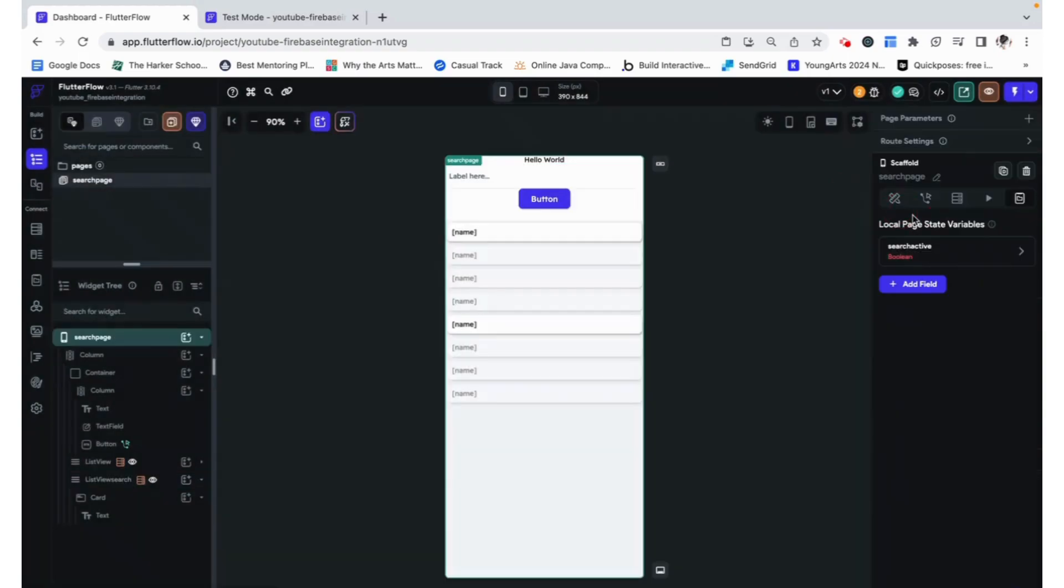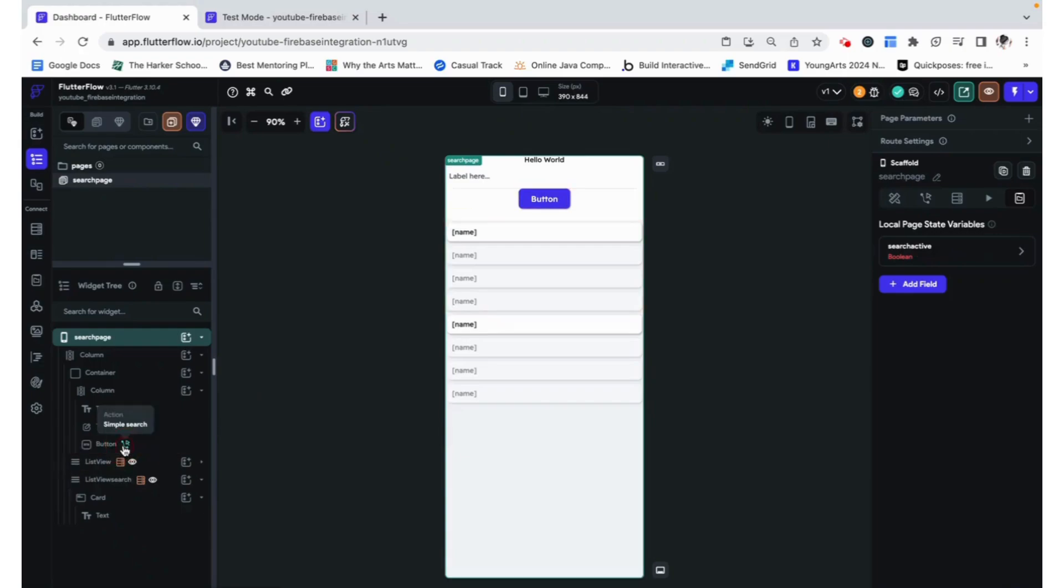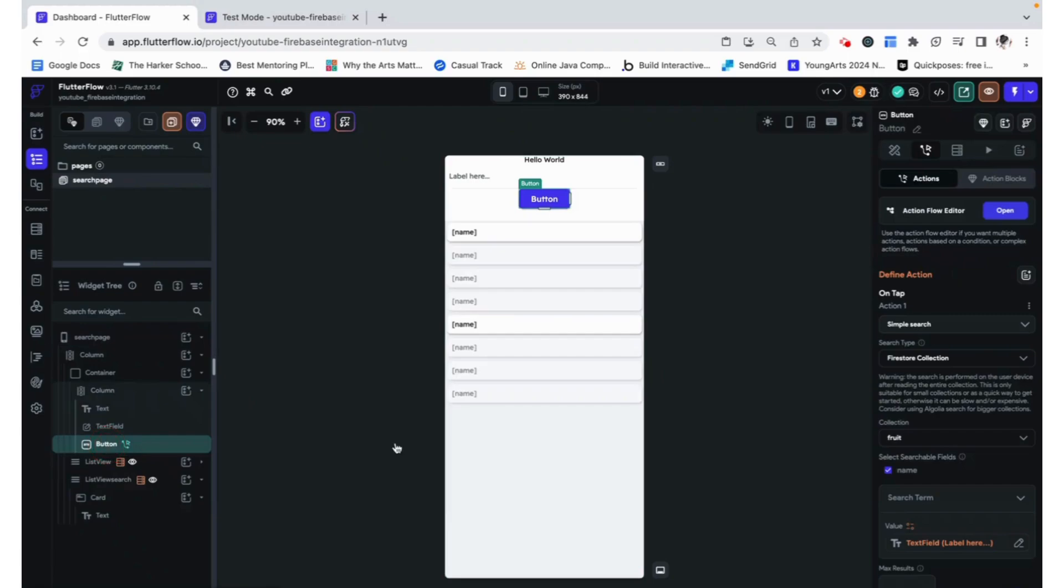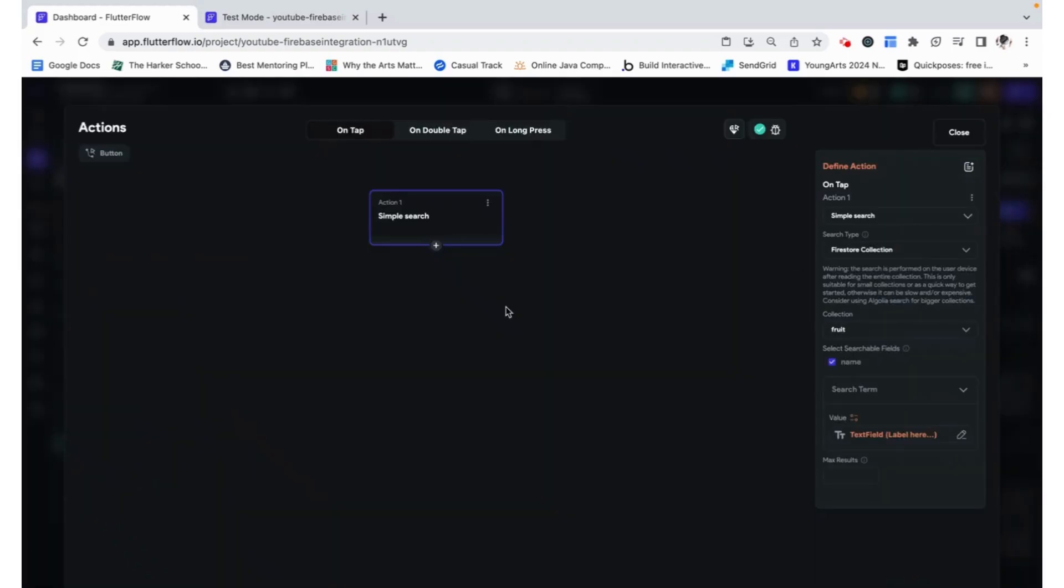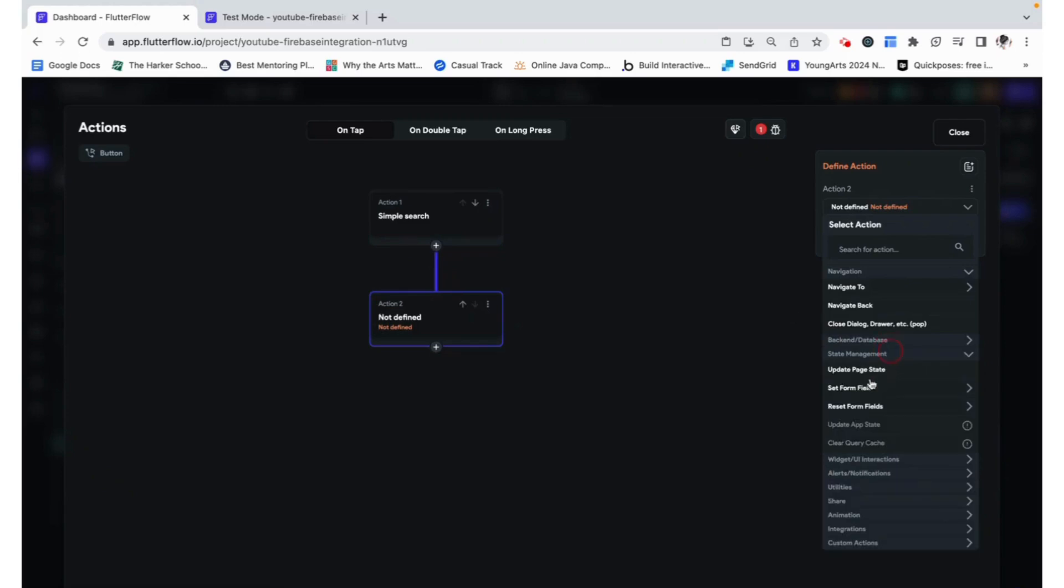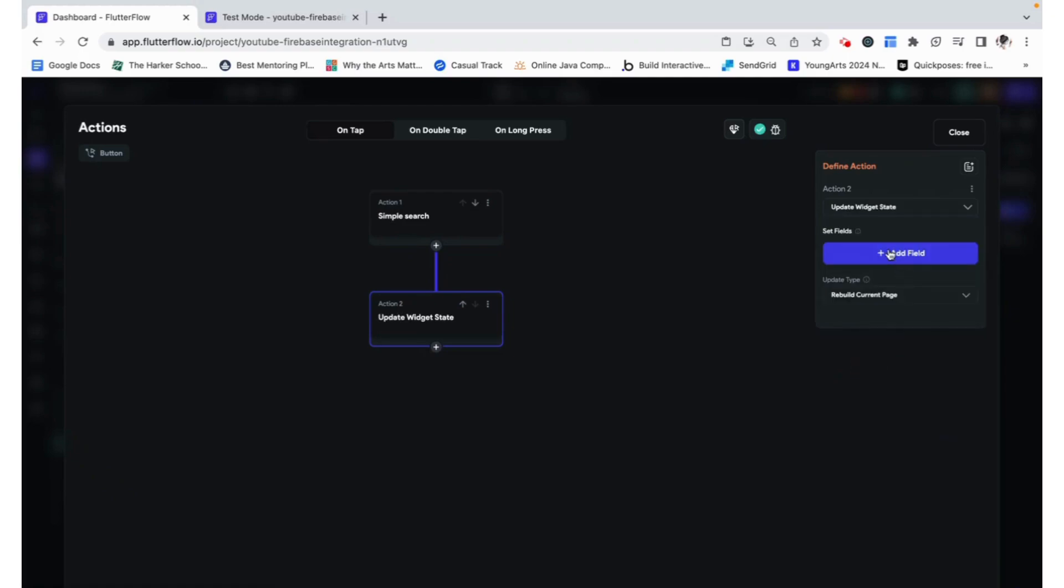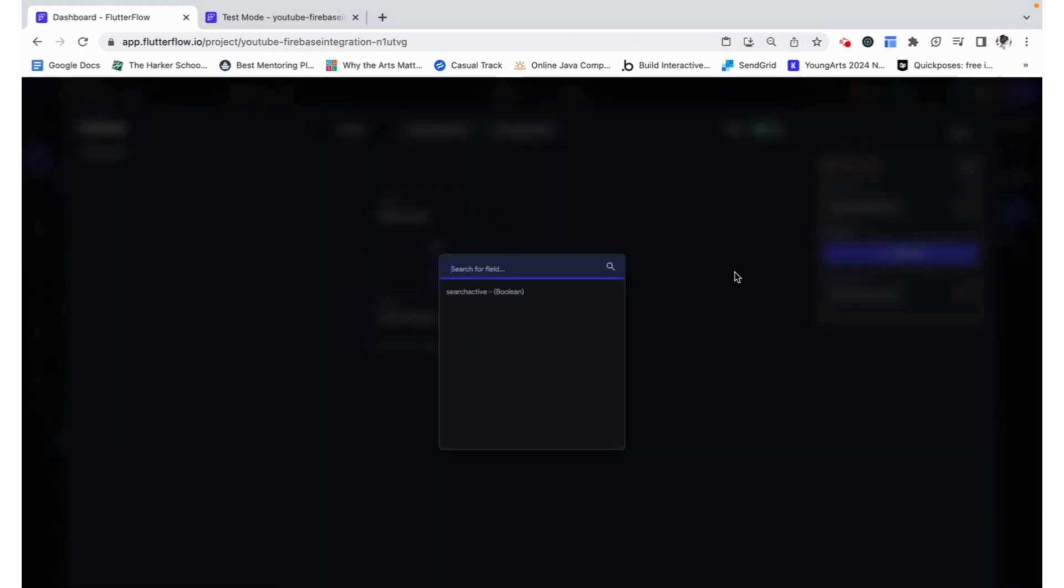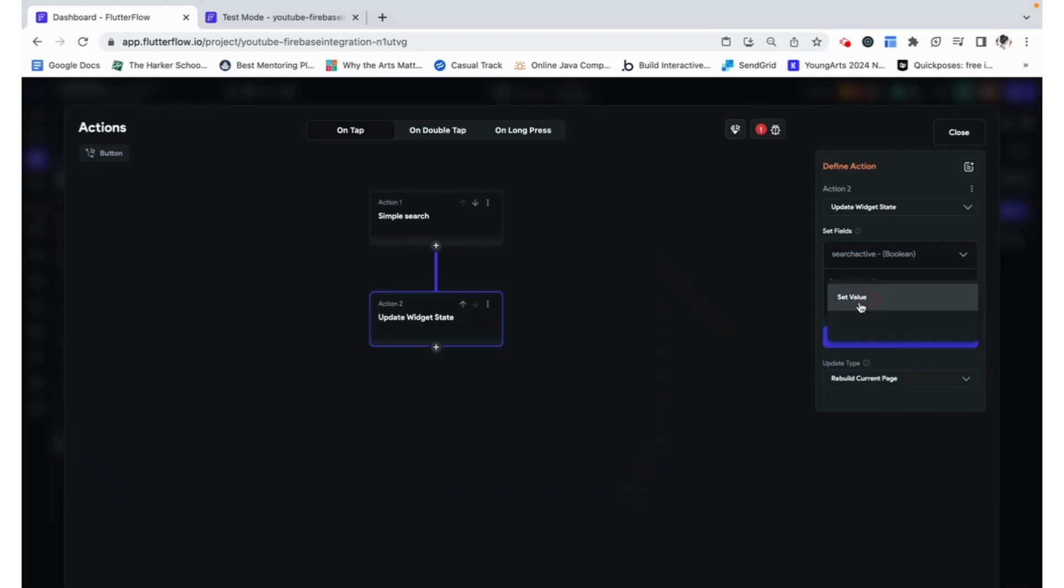But we haven't really ever changed the value of this boolean. So we need to do that here. In the same action chain where we are starting this simple search, we need to also go here and update our page state. And we are going to make this search active.